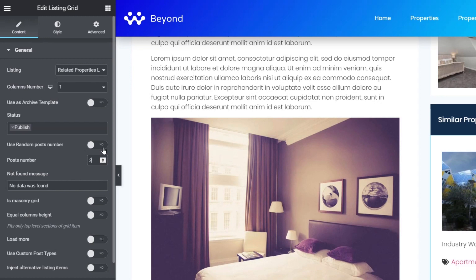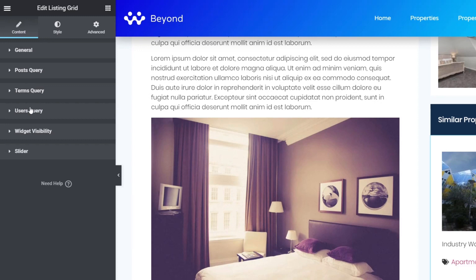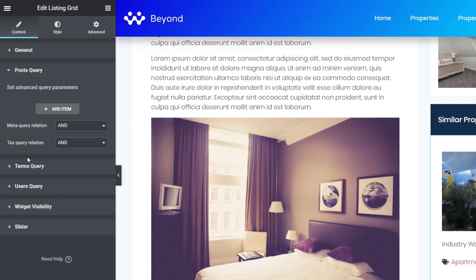Now let's look at the next three blocks: post query, terms queries, and user queries. It depends on what you're trying to achieve — posts for post-related queries, terms for taxonomy-based queries, and users for user-related queries. Let's open up the posts query. Inside, it looks simple but there's an absolute bucket load of power underneath.